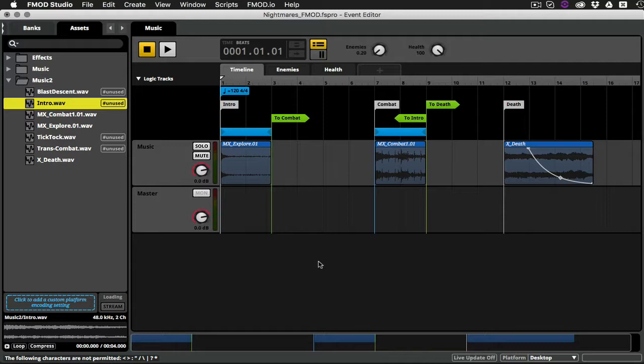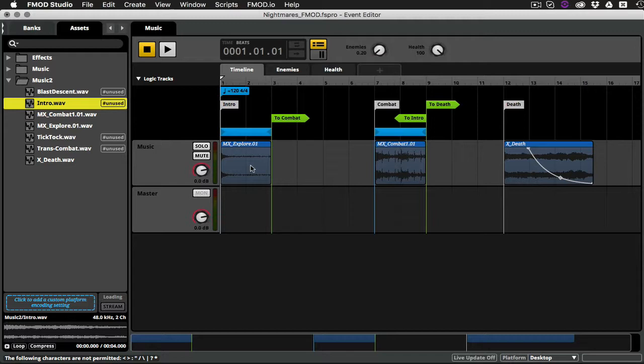Here you can see I've reverted back to a fairly basic version of our music event with an explore loop, a combat loop, and a death loop. We won't be working with any layers in this video, but you can definitely go back and check out video 2 if you want to see some more information about layers.